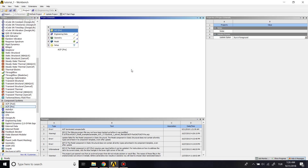Hello everyone. Today I'm going to show you how to do a simple composite analysis and sandwich type composite analysis in ANSYS Workbench by using the ACP module.